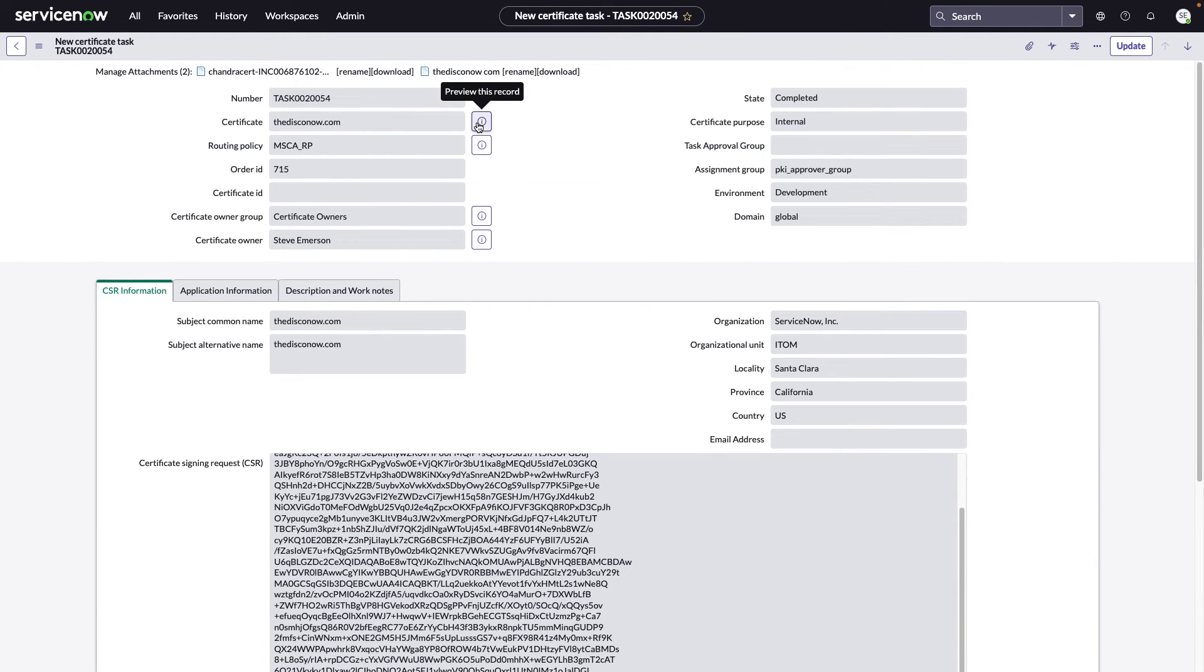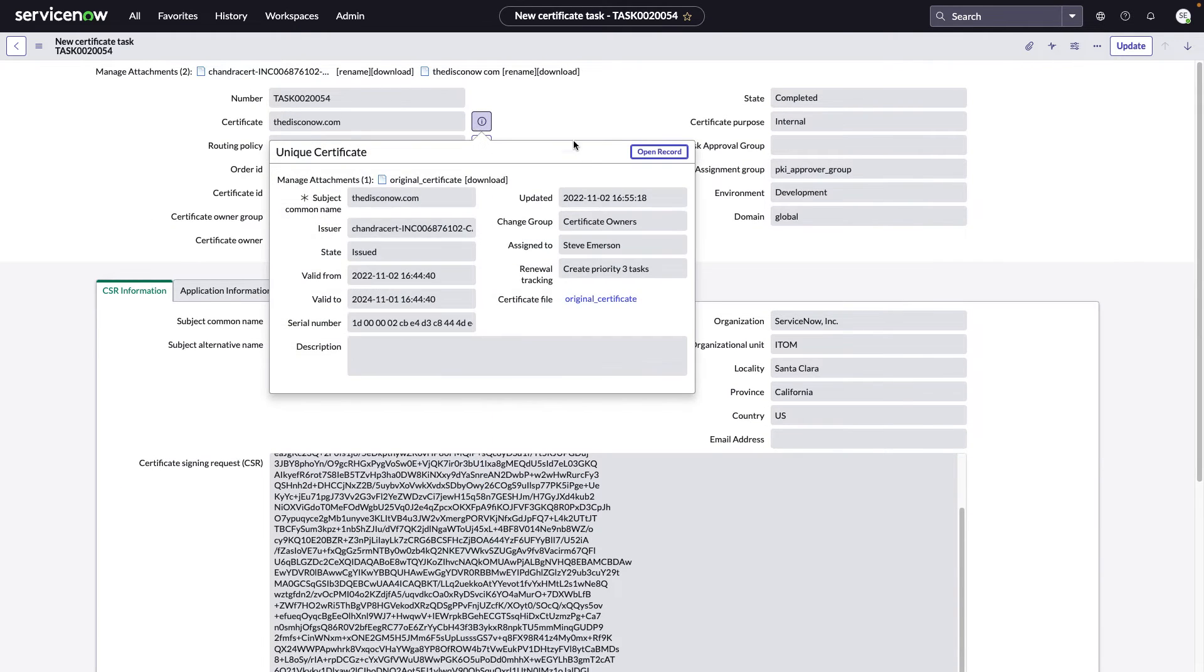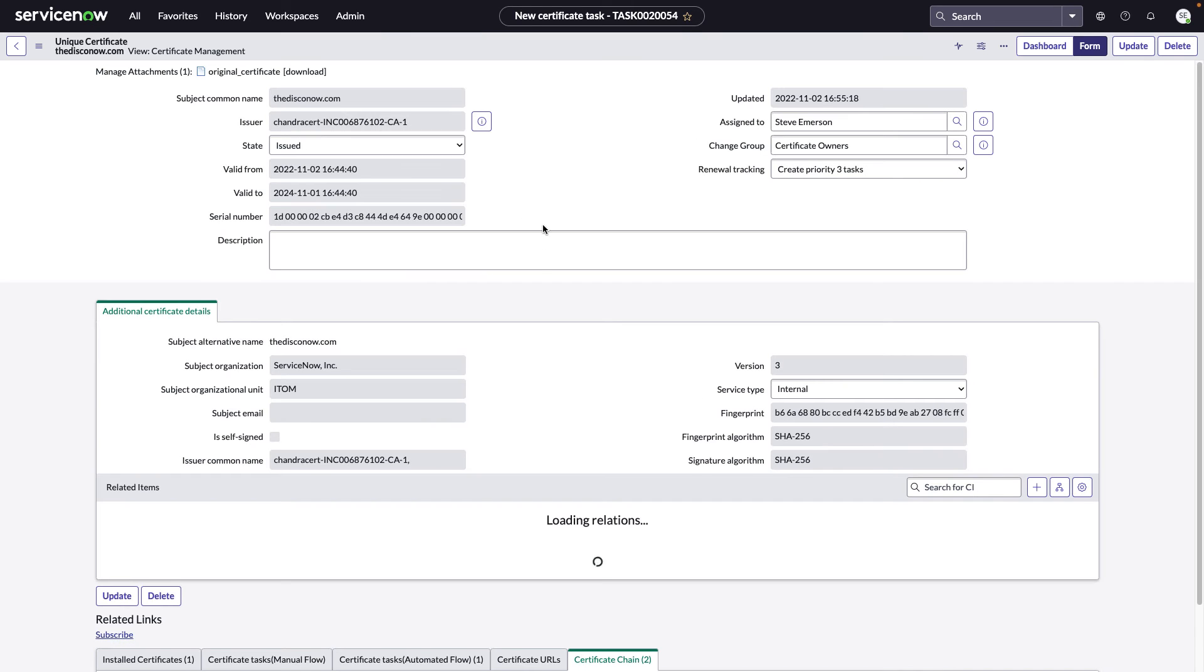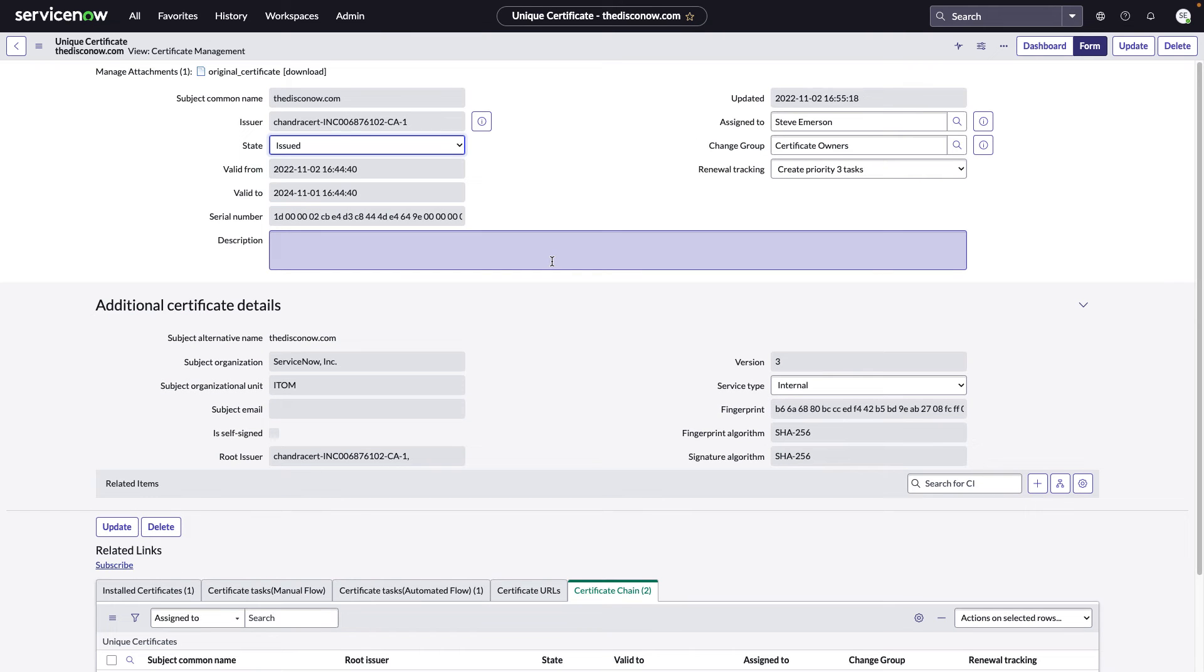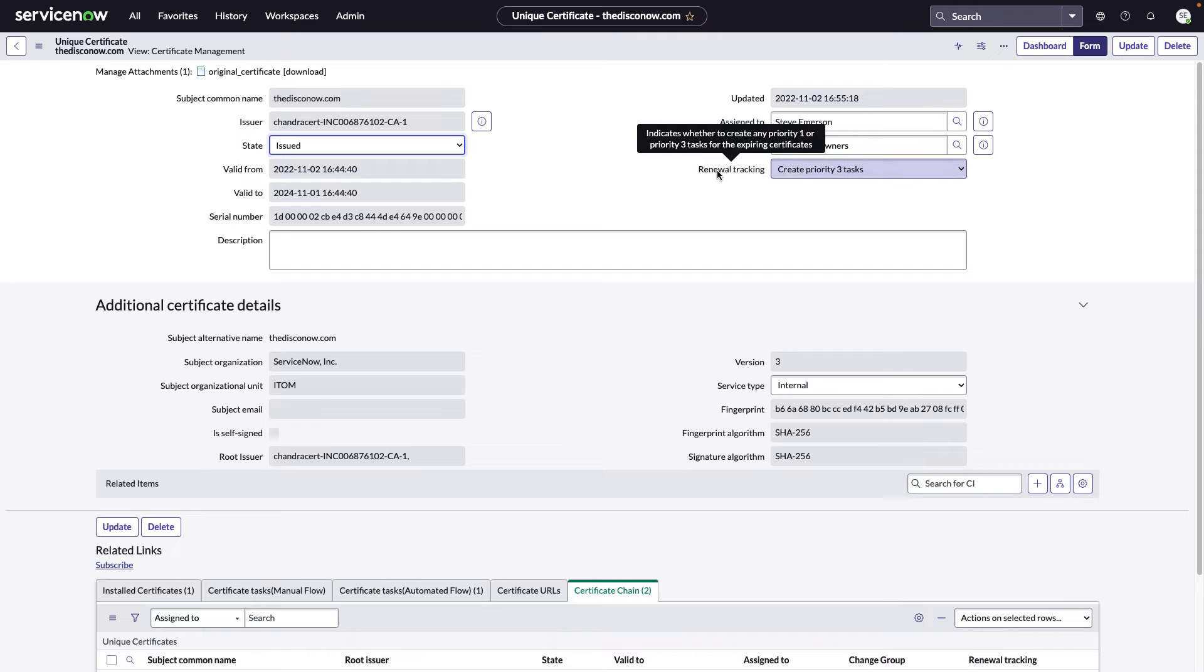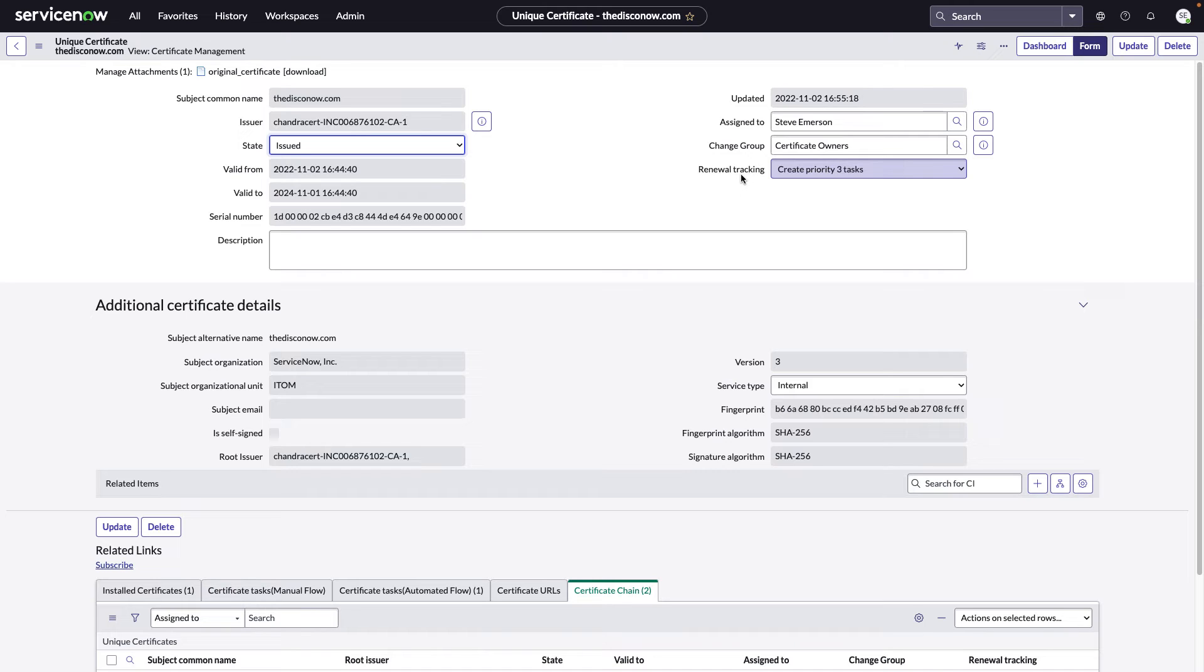Let us take a look now at the certificate record in the CMDB. Once again, we see the subject common name. We see the valid from, the valid to dates. We see that this was automatically assigned to Steve Emerson because I chose that on the certificate request form. As well as the change group, which was the certificate owners that I chose. I also chose to create Priority 3 tasks for the renewal. So 60 days prior to an expiration of this certificate, I will receive a Priority 3 task to go ahead and action.